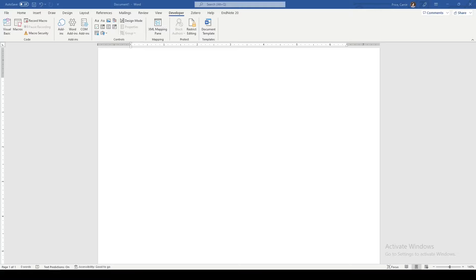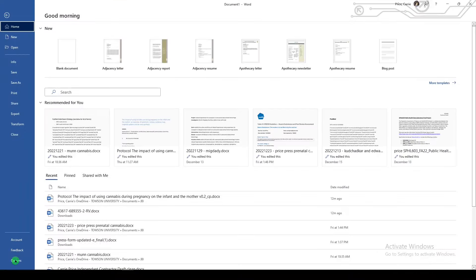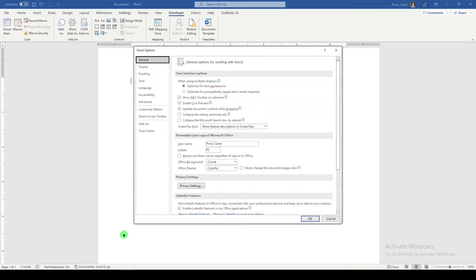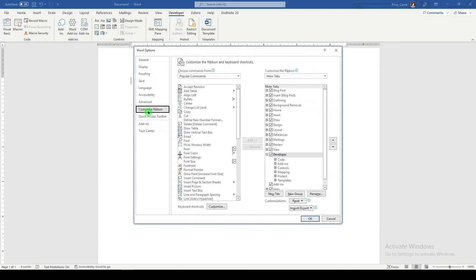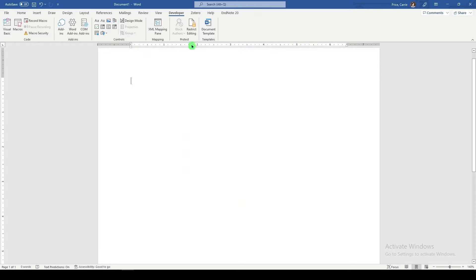The first thing you need to do is make sure that the developer tab is showing in your Word program. And the way to do that is to go to File and go to Options and then go to Customize Ribbon. Look for the developer option, make sure that it's checked, and then say OK. And then you can go up here to the developer option.